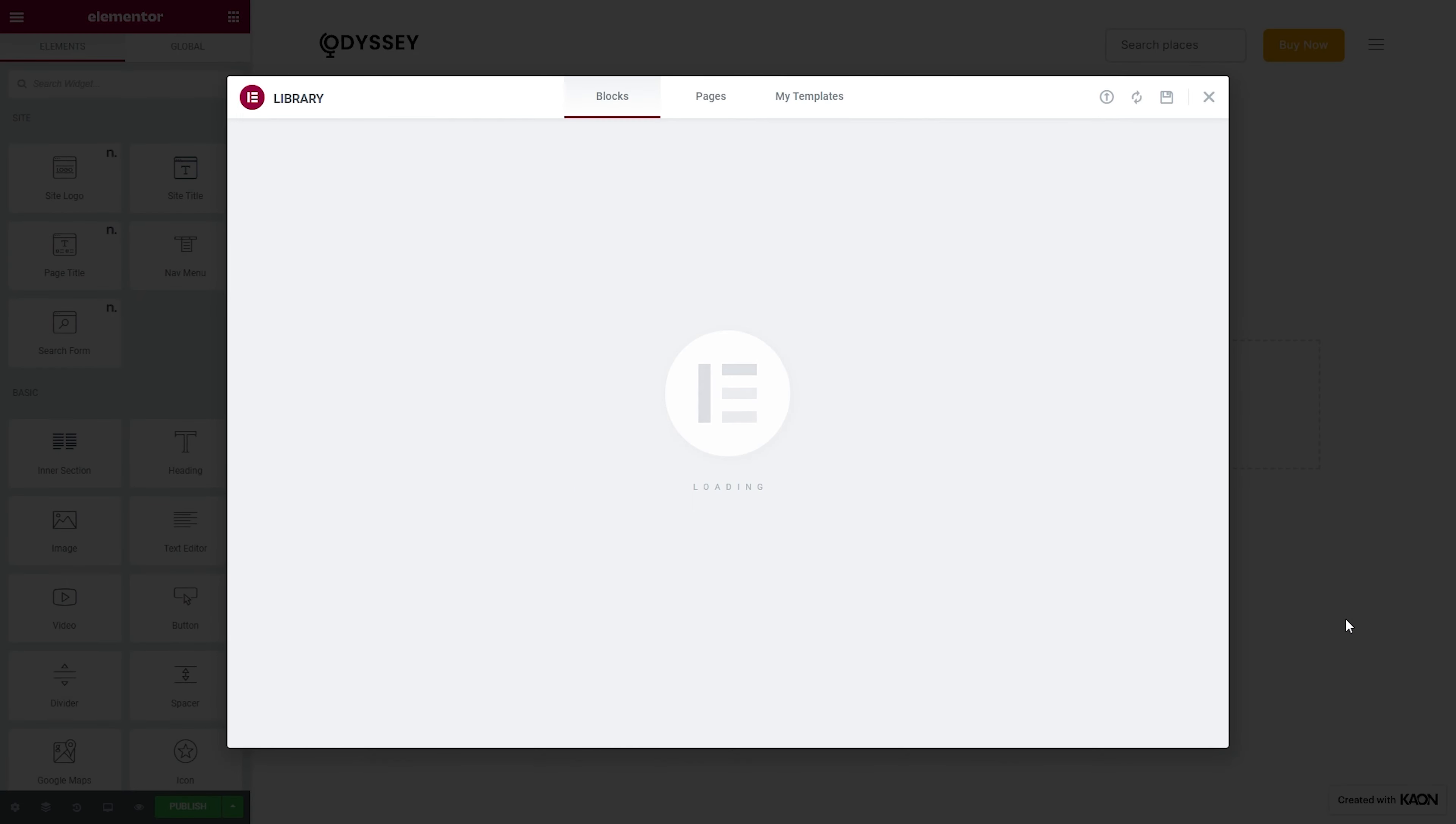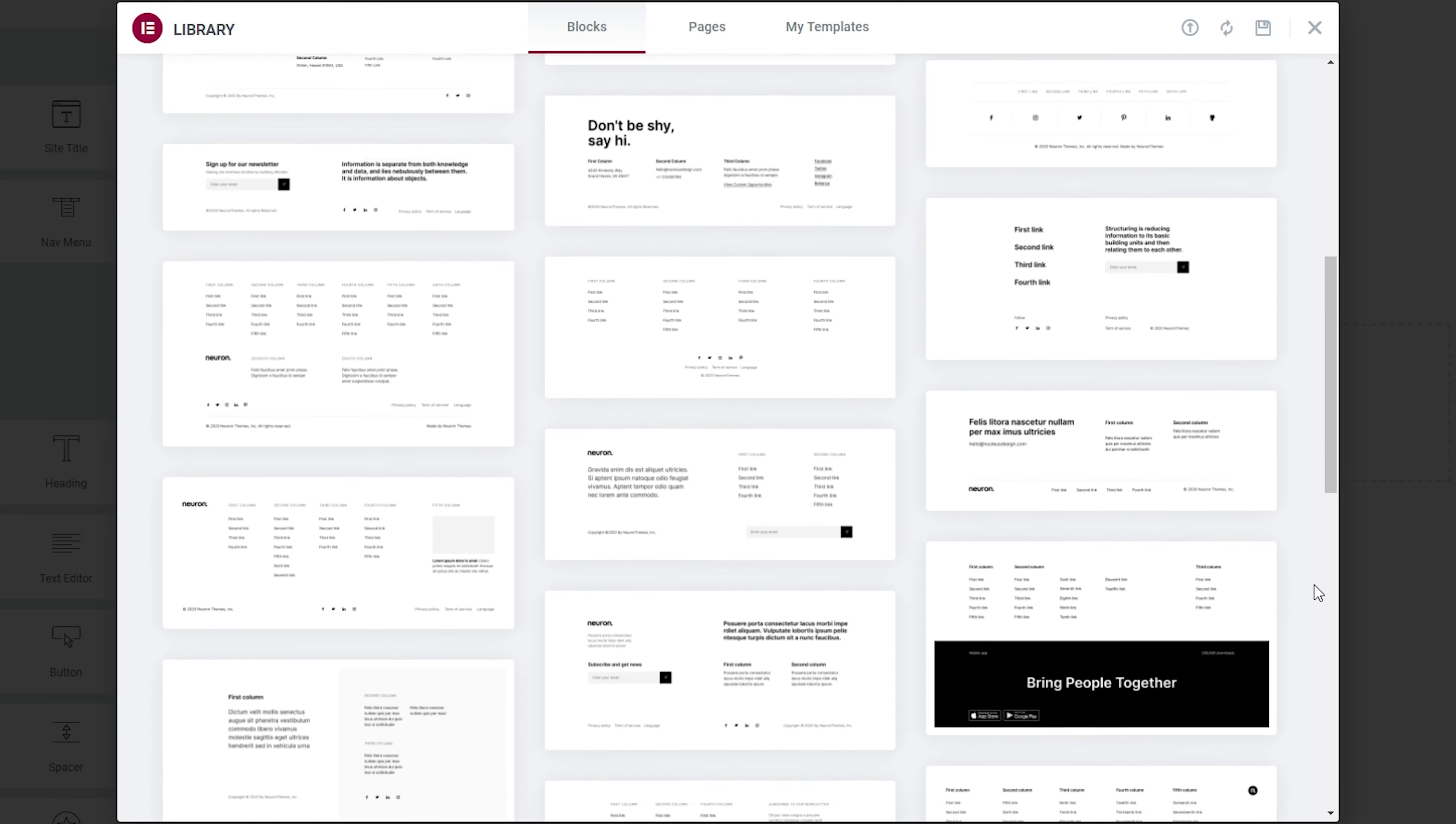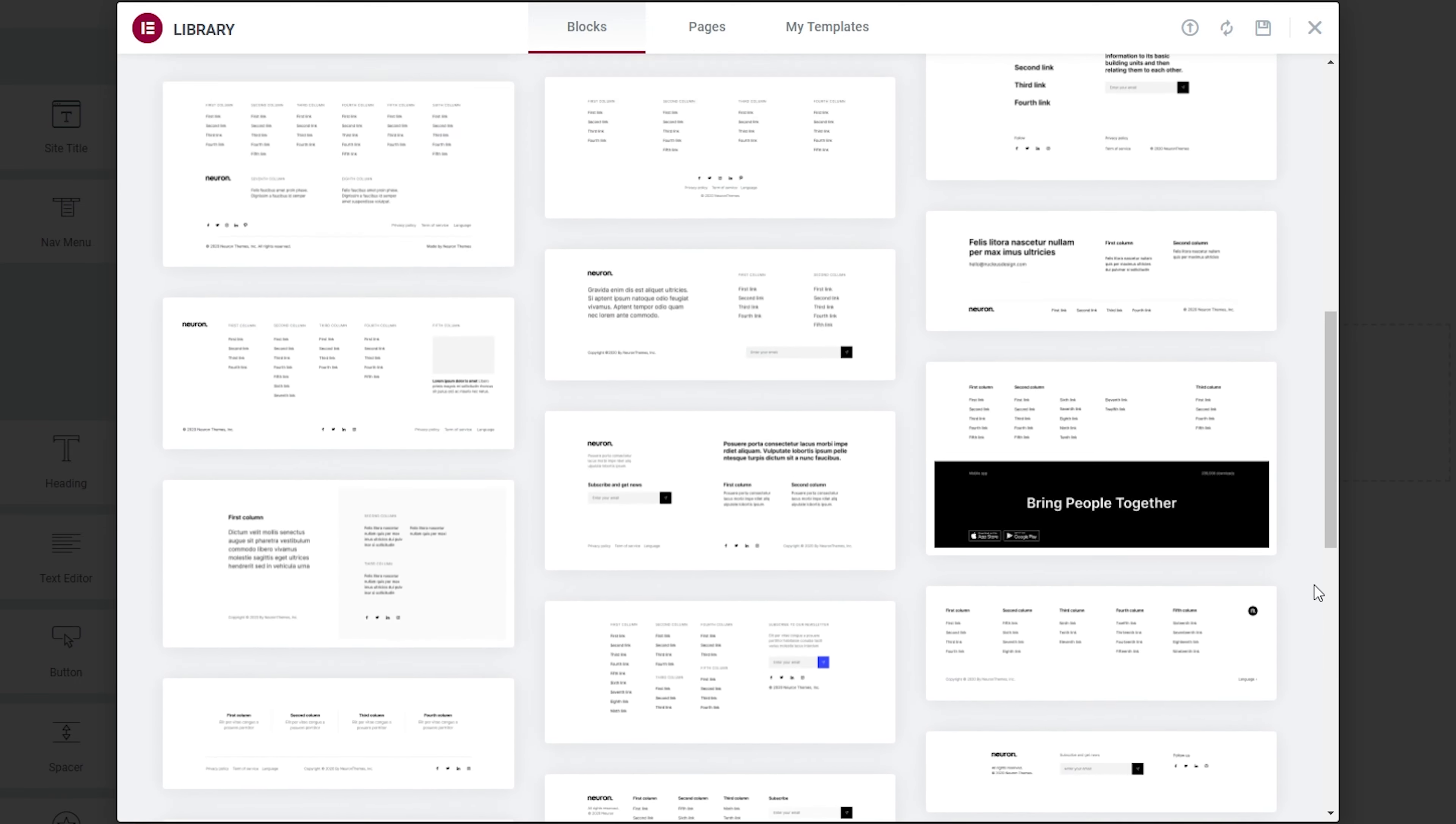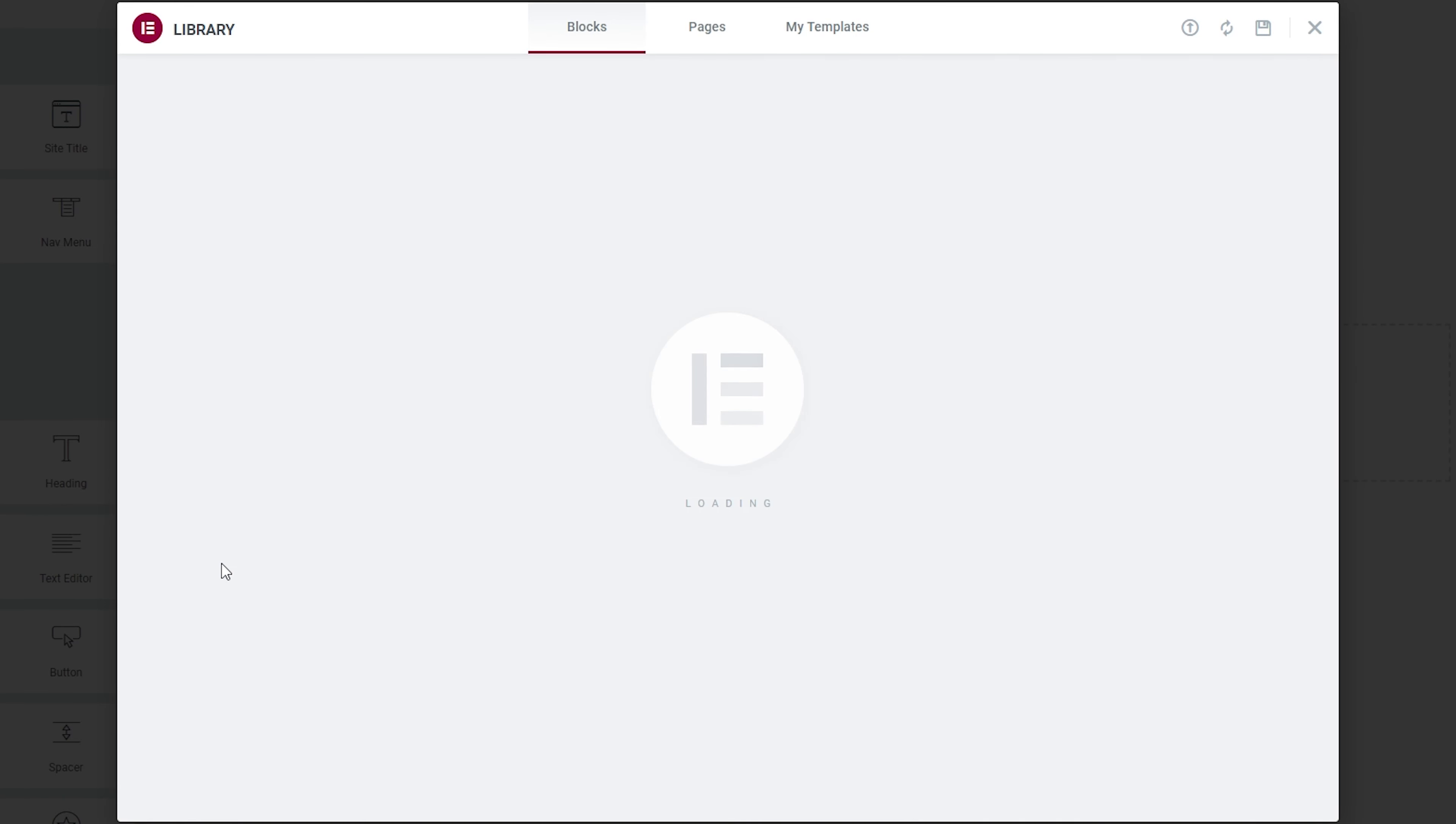As per usual, you will be presented with ravishing pre-made footer templates that you can easily import by just clicking on the Insert button. For this video, we are going to use this outstanding pre-designed footer template.